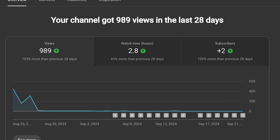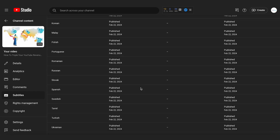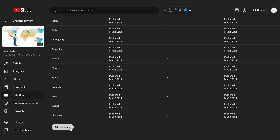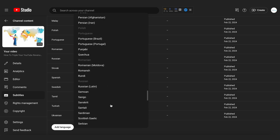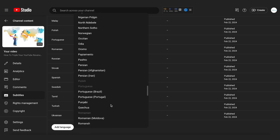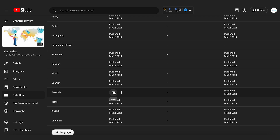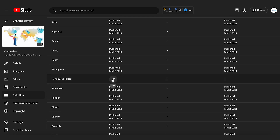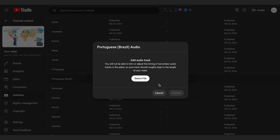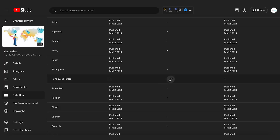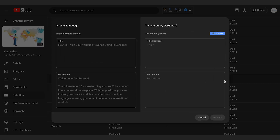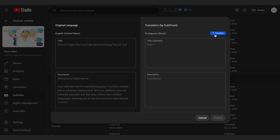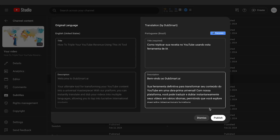Once audio tracks are activated on your channel, go to the Subtitles section in YouTube Studio and click on Add Language. After uploading the audio file, make sure to update the title and description as well. This allows YouTube to display your content in the appropriate language based on the viewer's location and language settings. The title, description, and audio track will all be automatically tailored to viewers' preferences. It's that simple.